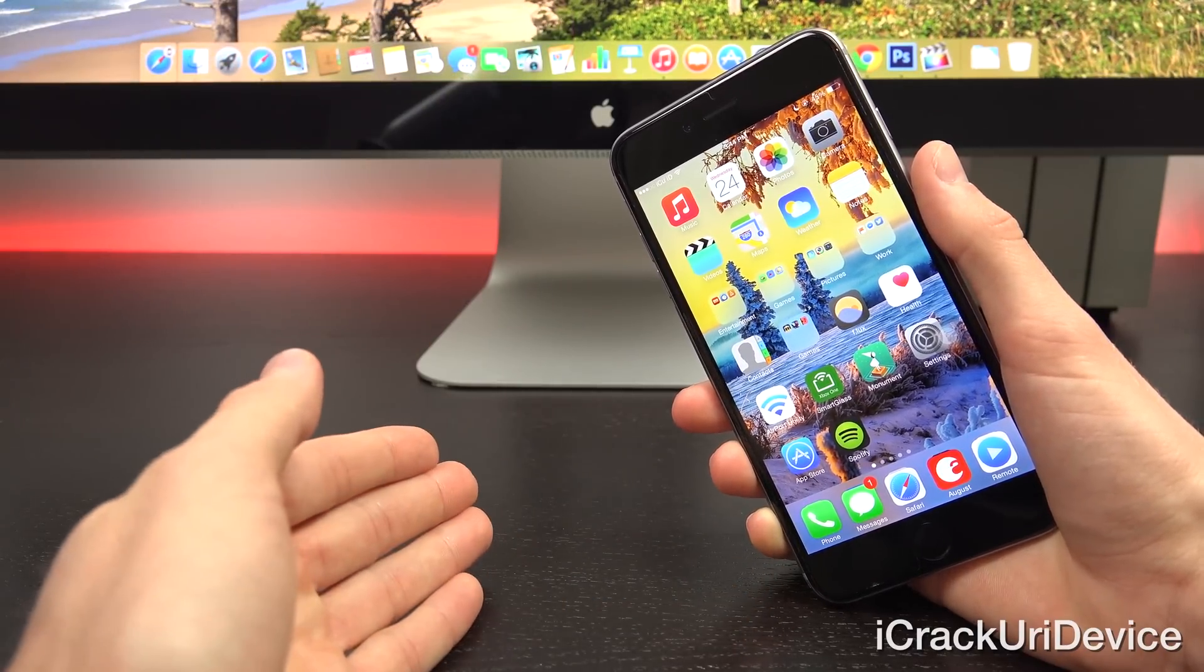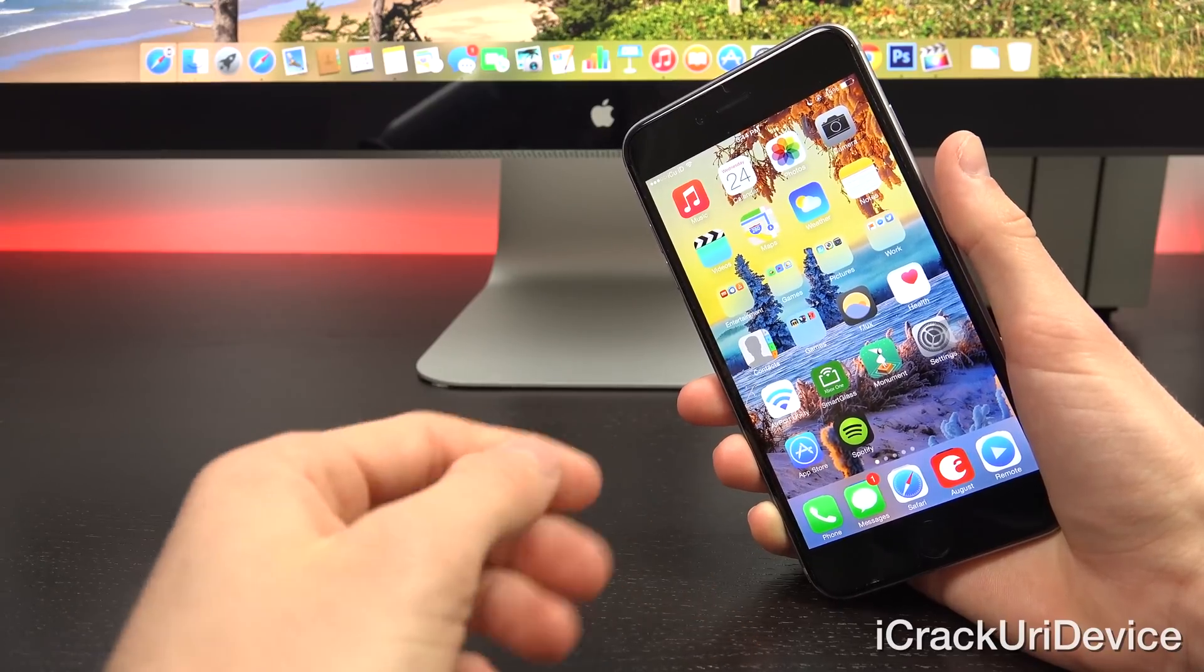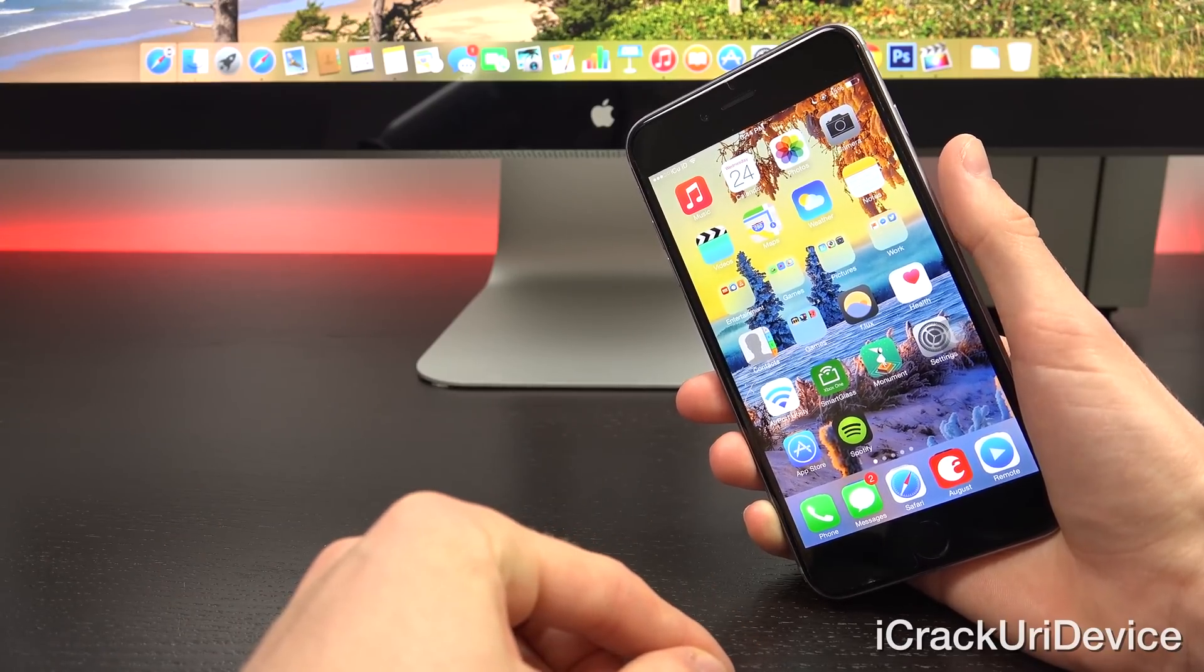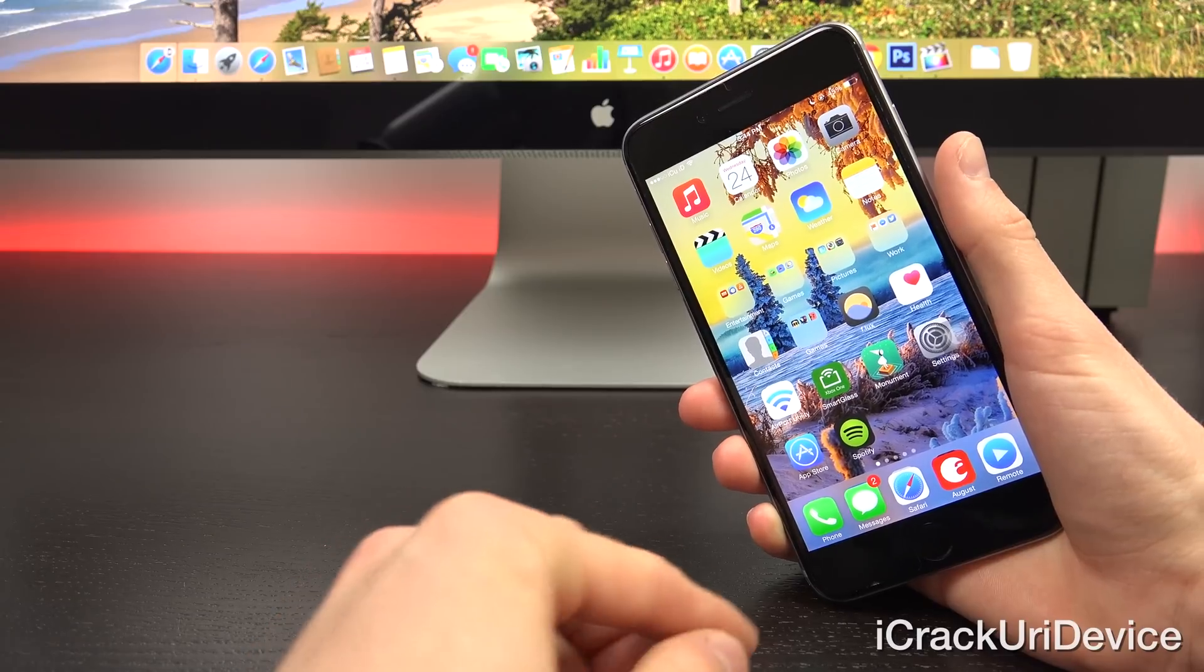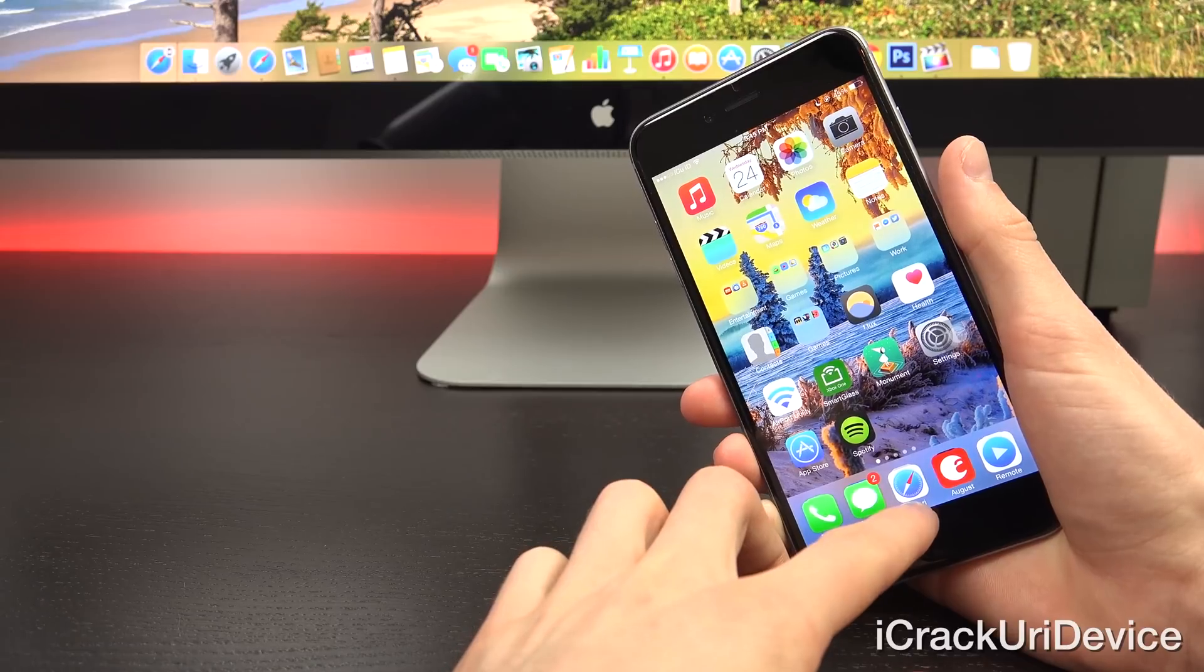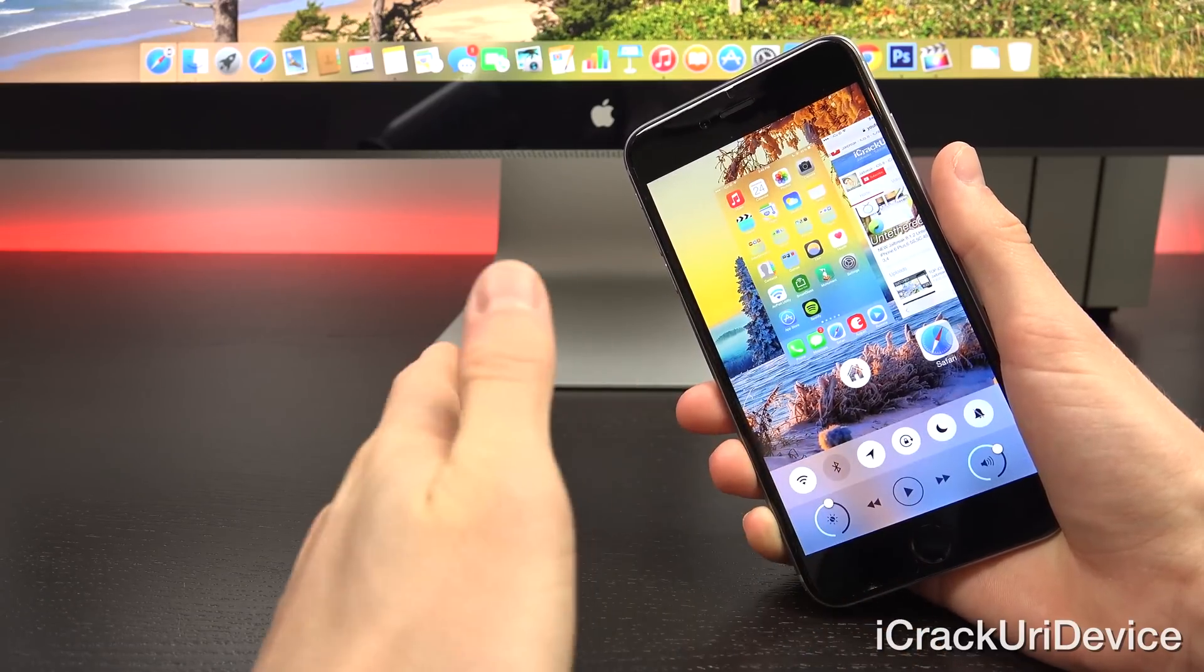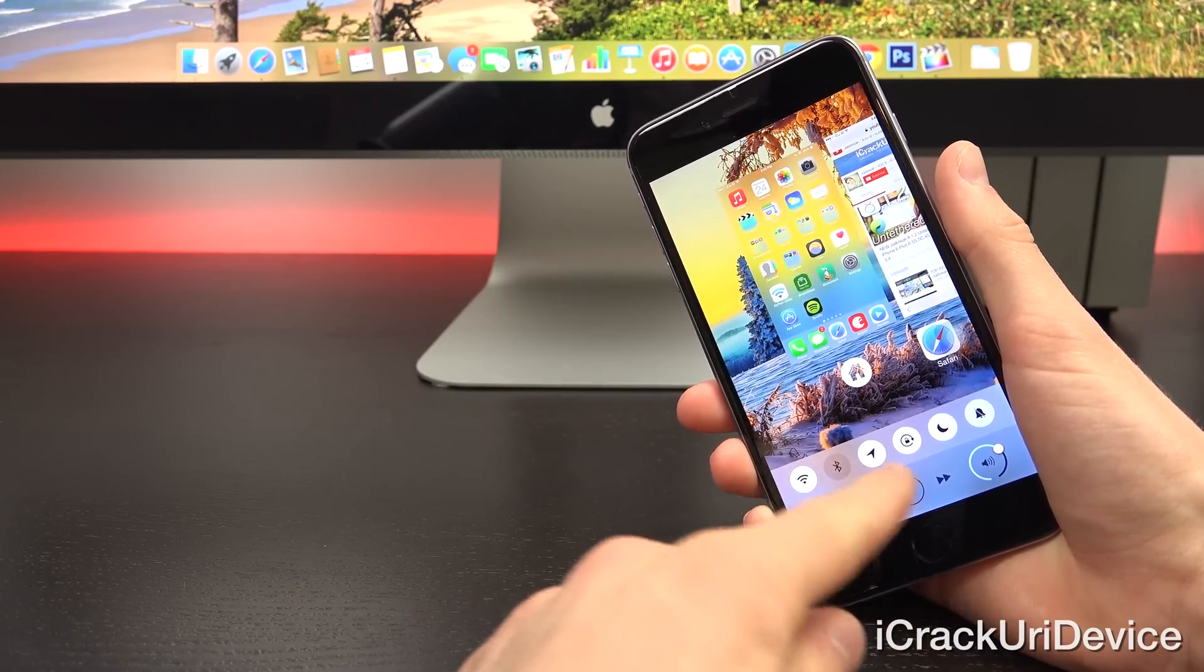So Auxo 3 is a revised version of the previous iterations of Auxo. It's an incredible multitasking tweak. Let me show you what it does before we actually go into the settings. So normally when you'd swipe up, you get control center. Well, now when you swipe up...